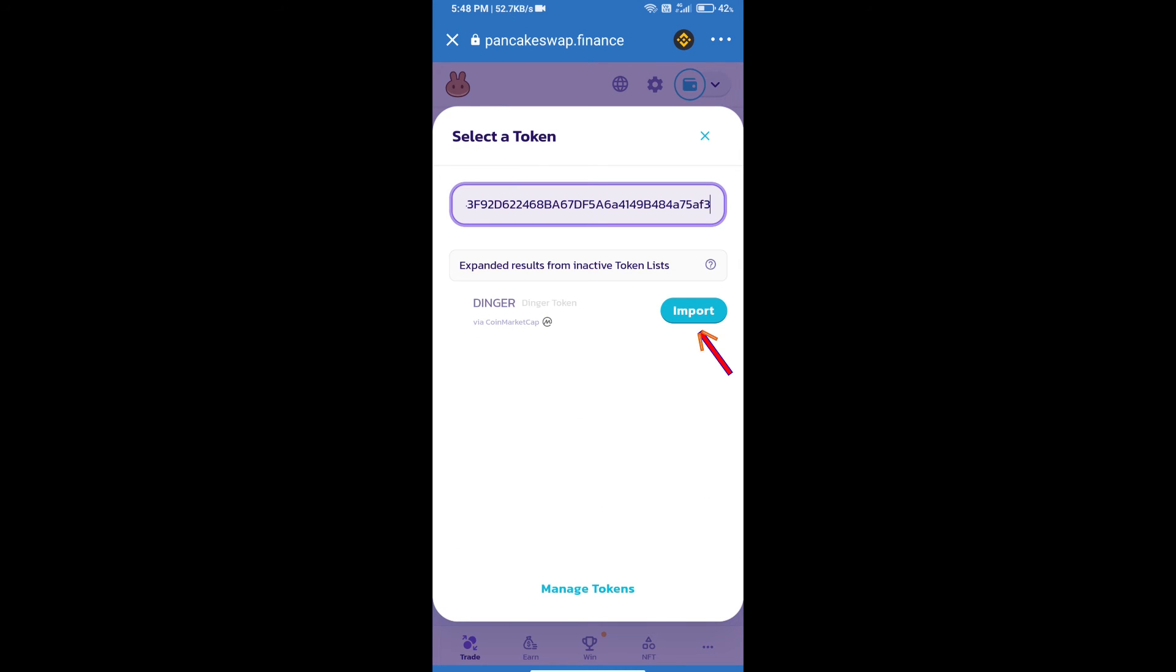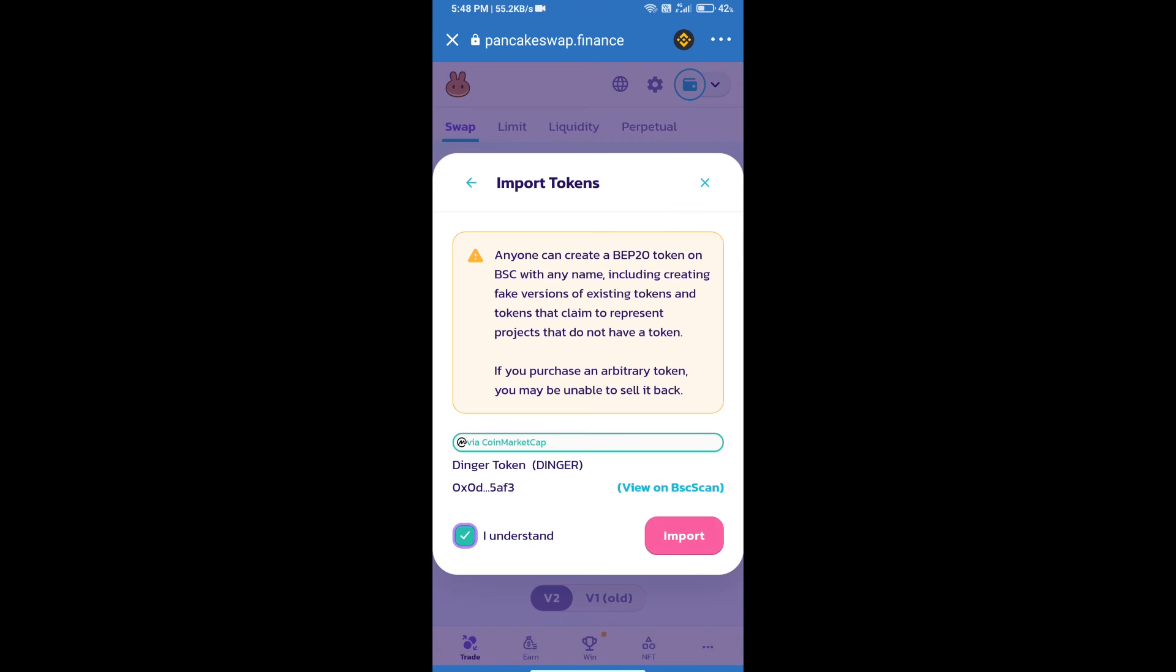We will click on Import. Click on I understand and re-click on Import.